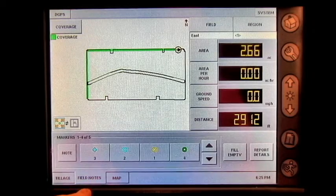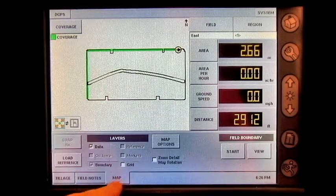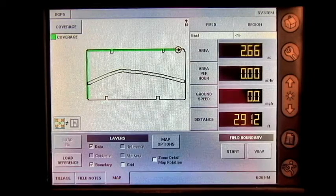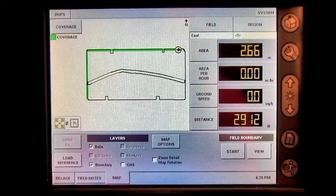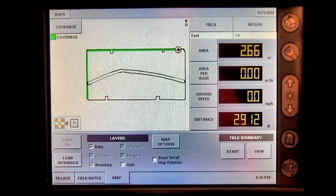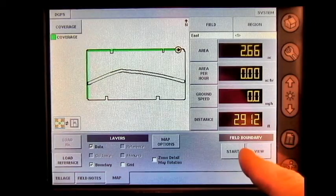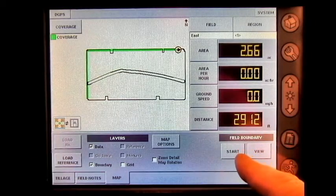You can view your field notes, change your layers on your map, and start a field boundary.